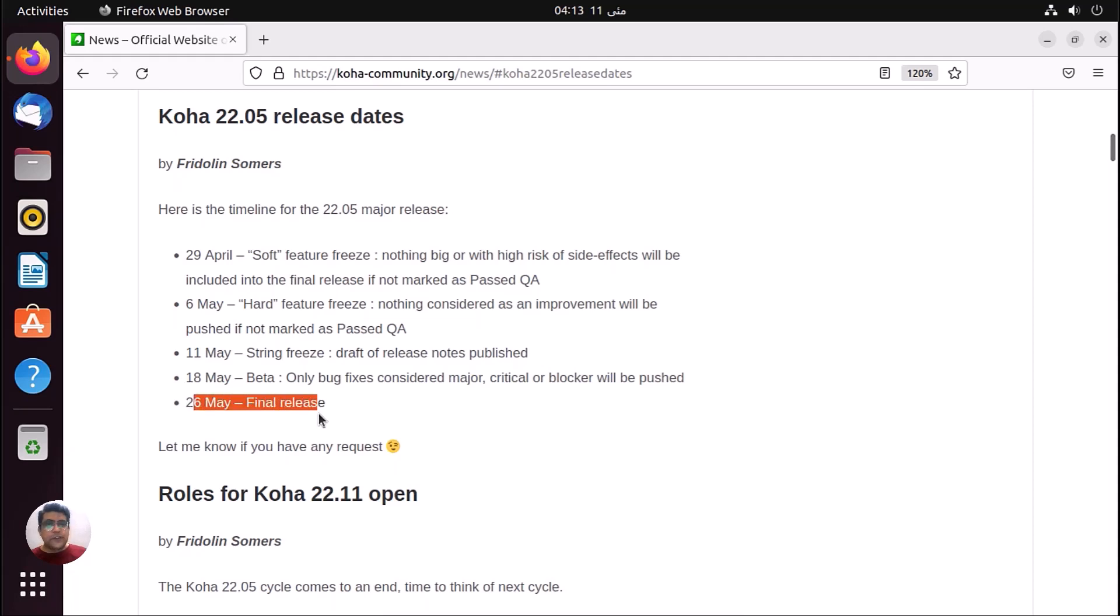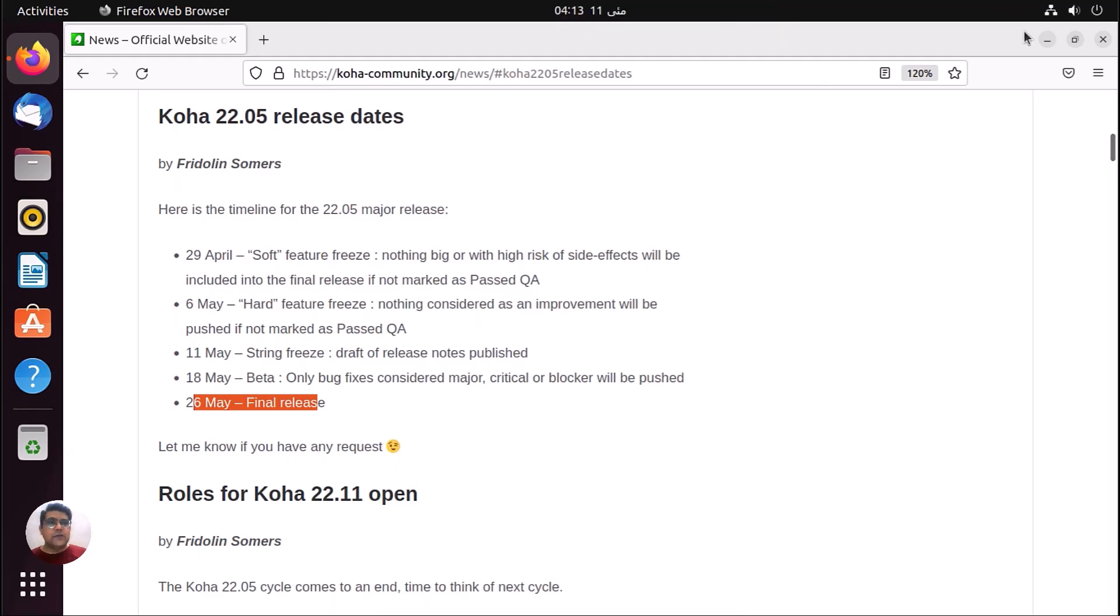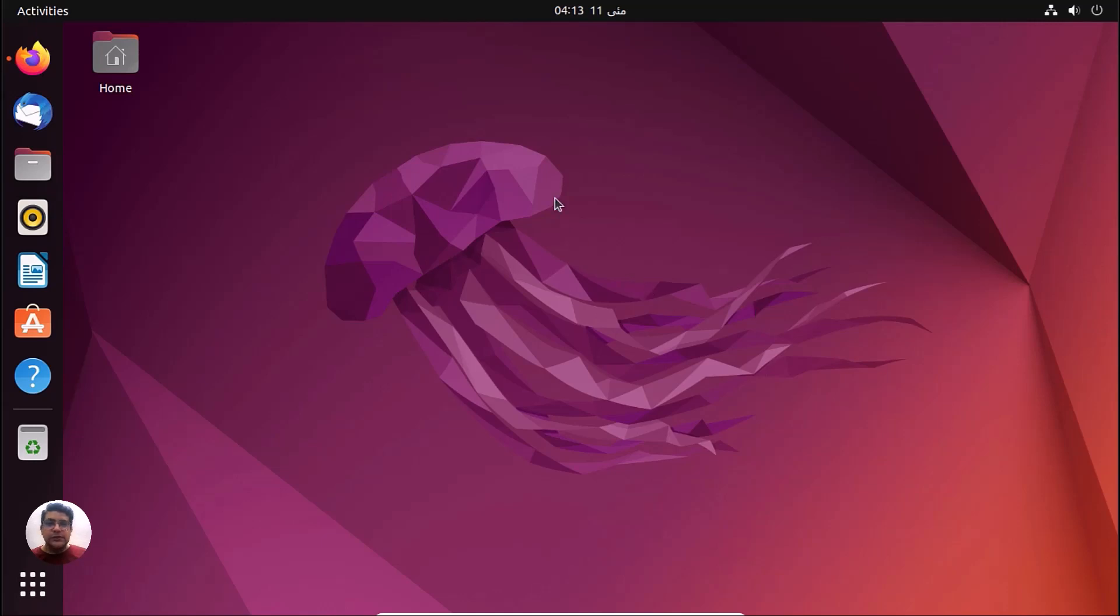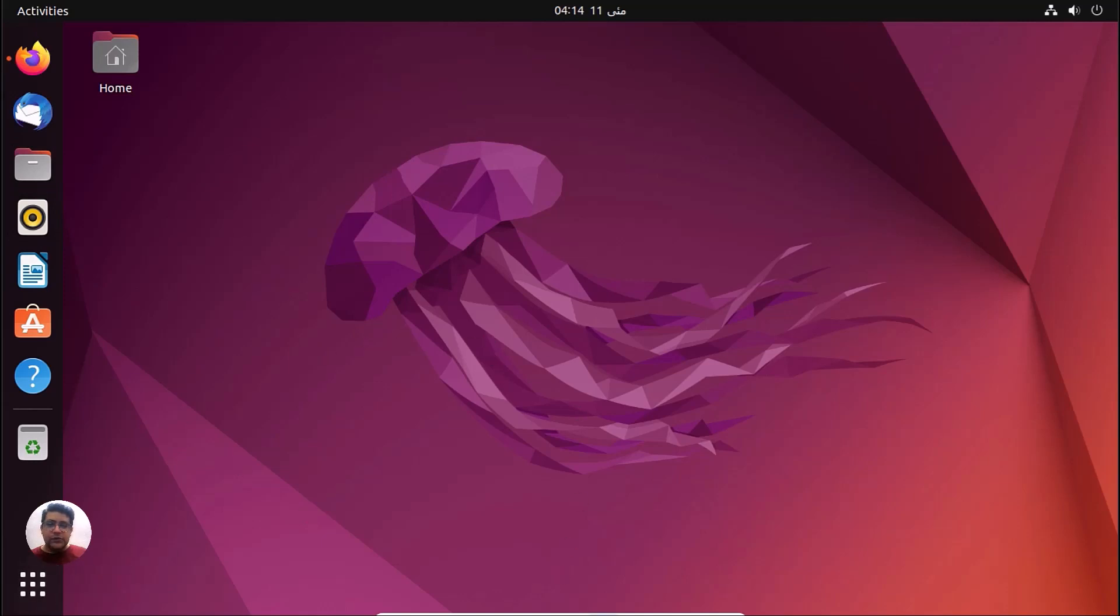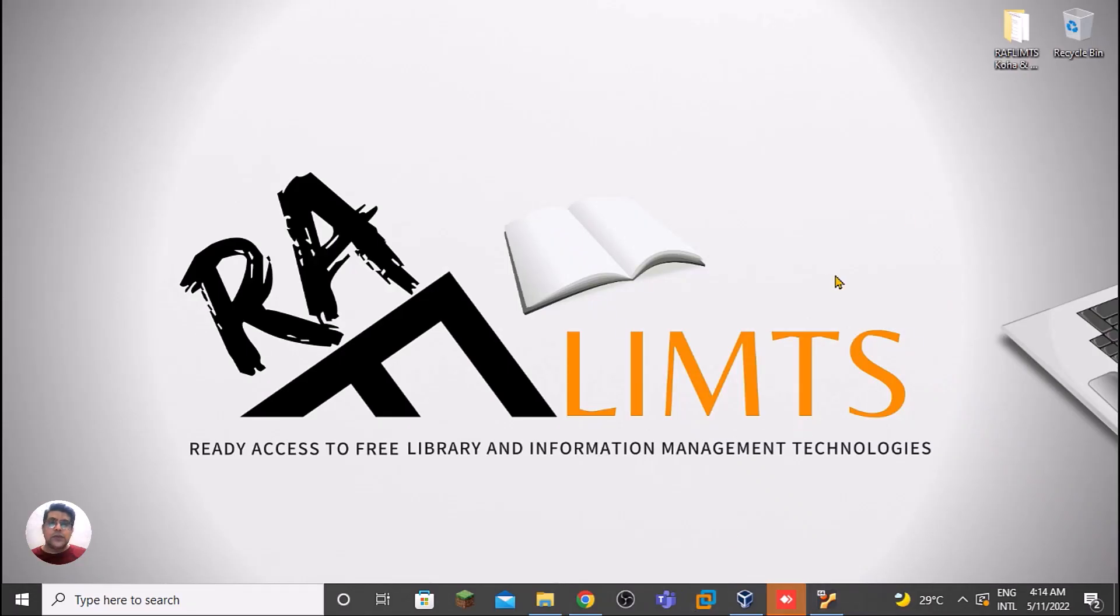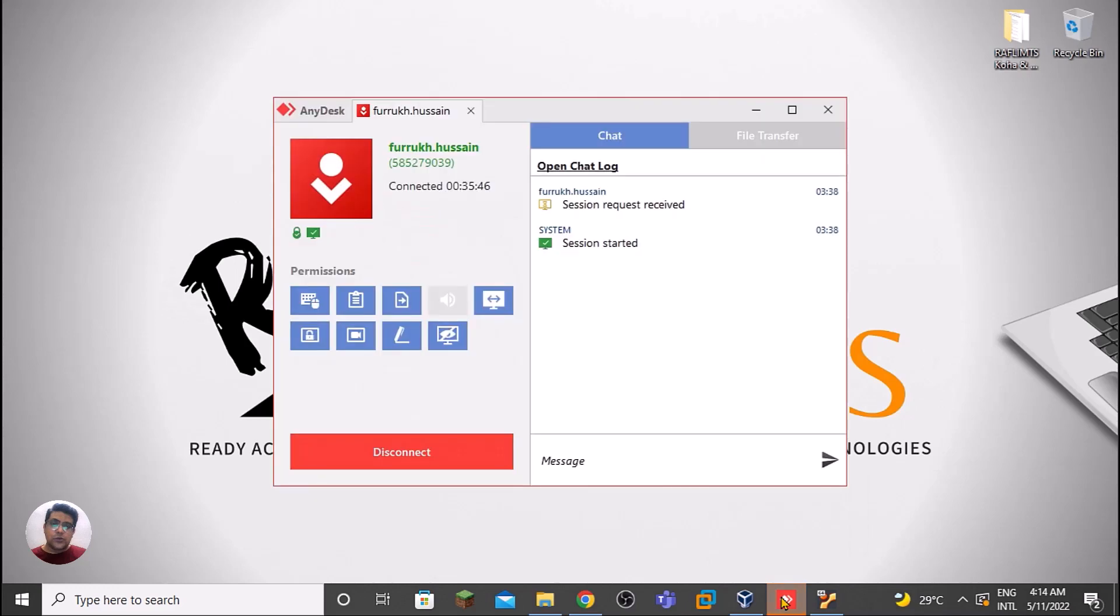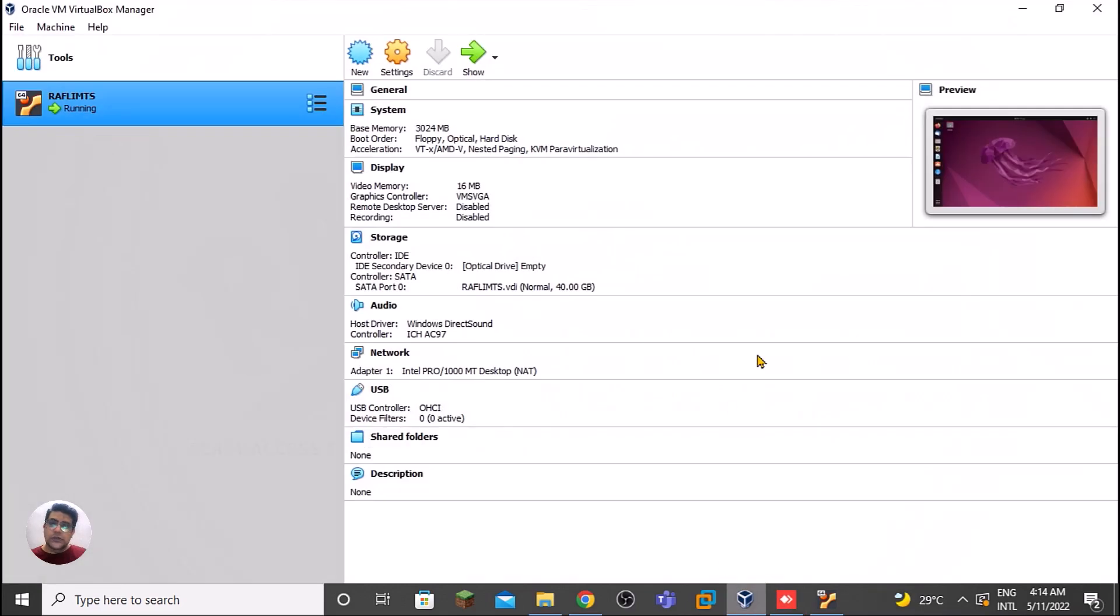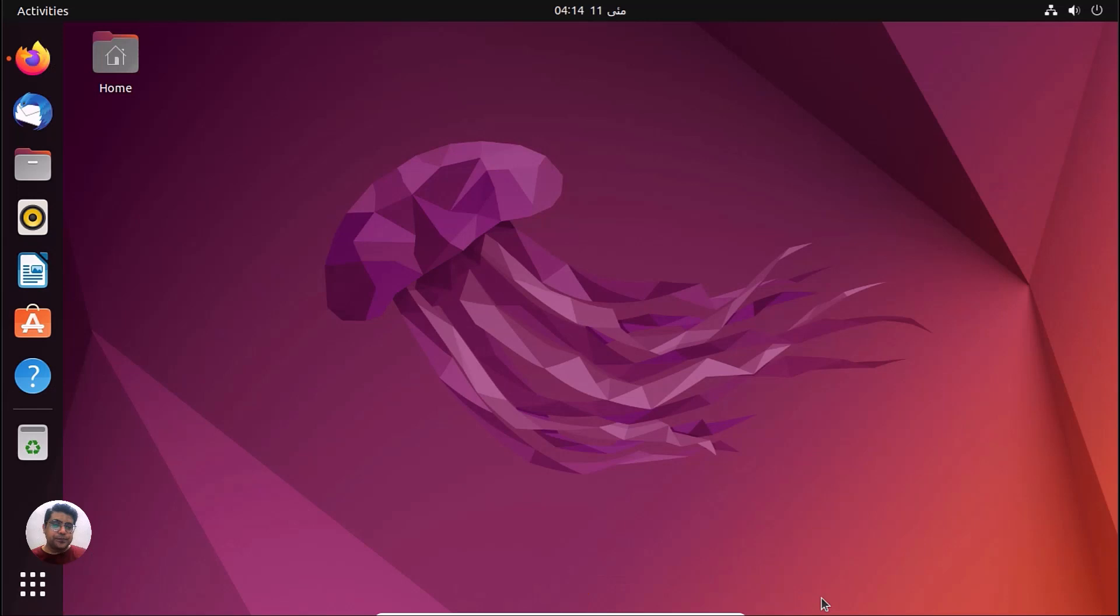Thank you very much for watching RAFLIMTS. Today we have installed Ubuntu 22.04 that was released in April. Today is May 11th. We have installed it. It's 4 am right now in Pakistan. This way you can use Windows and install Ubuntu on Windows. Here we have this one. Thank you very much for watching. This is Faro Hussain, you are watching RAFLIMTS. Take care and good night.